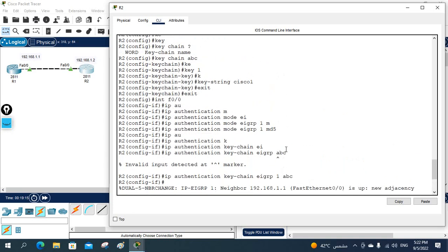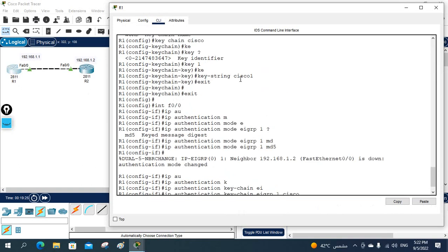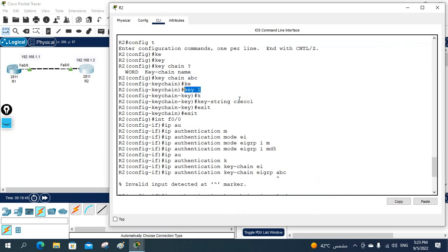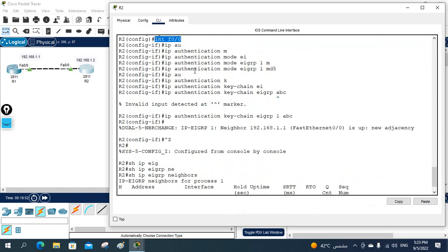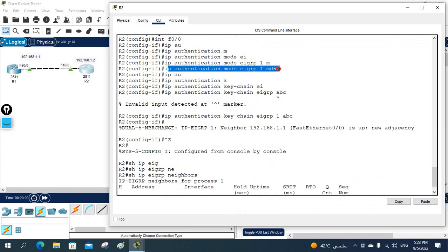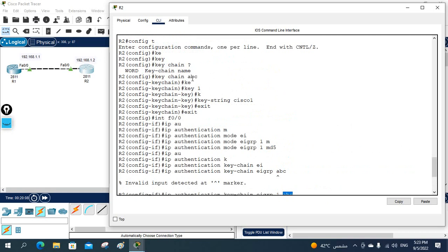Let me clarify what we did. On R2 I gave the key chain name 'abc', and on R1 I named it 'cisco' — you can give any name to the key chain. But the key string inside must match. Here key 1 has key string 'cisco1', and on R2 key 1 also has key string 'cisco1'. Then we apply authentication under the interface using 'ip authentication mode eigrp 1 md5' and 'ip authentication key-chain eigrp 1' followed by the key chain name.